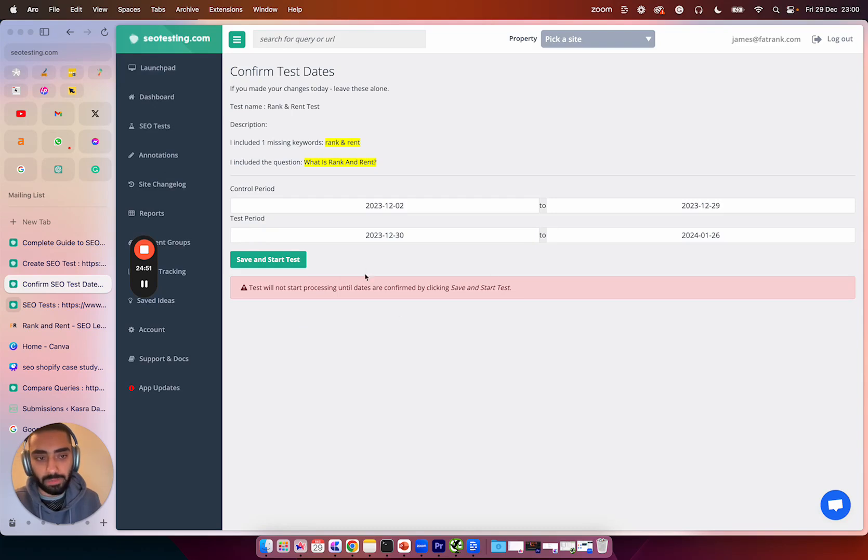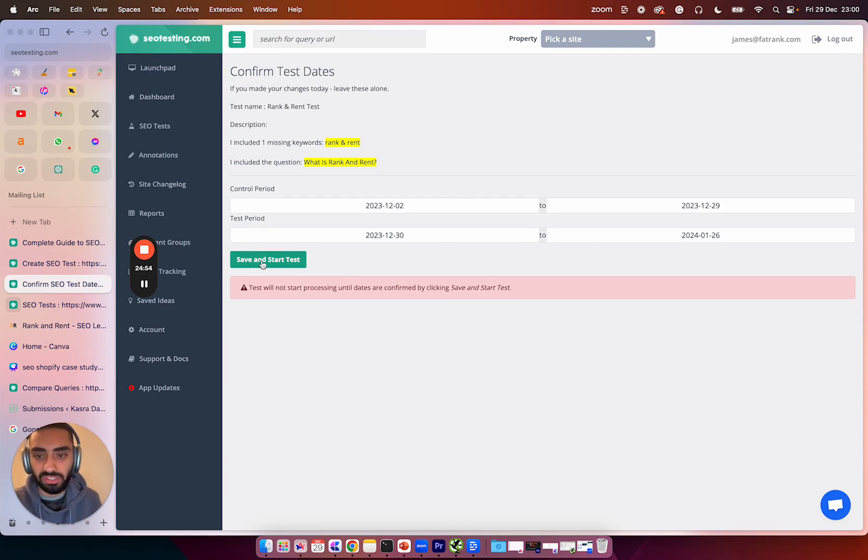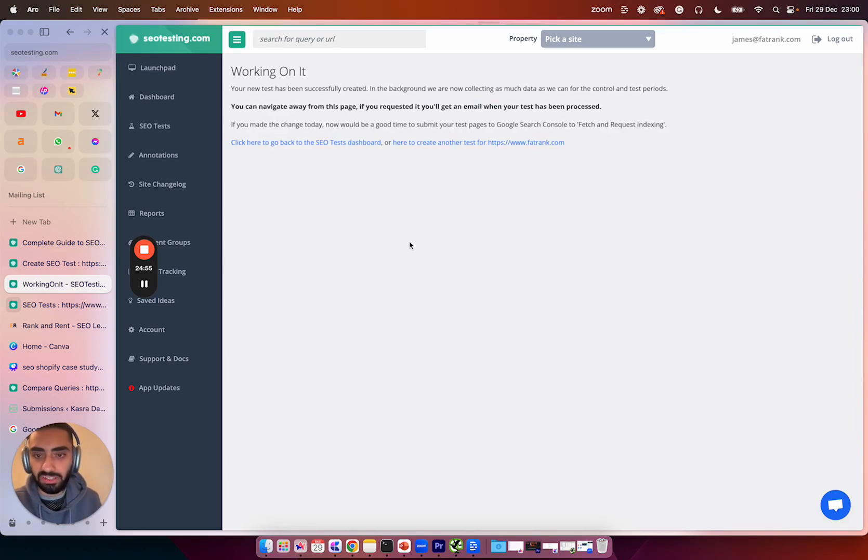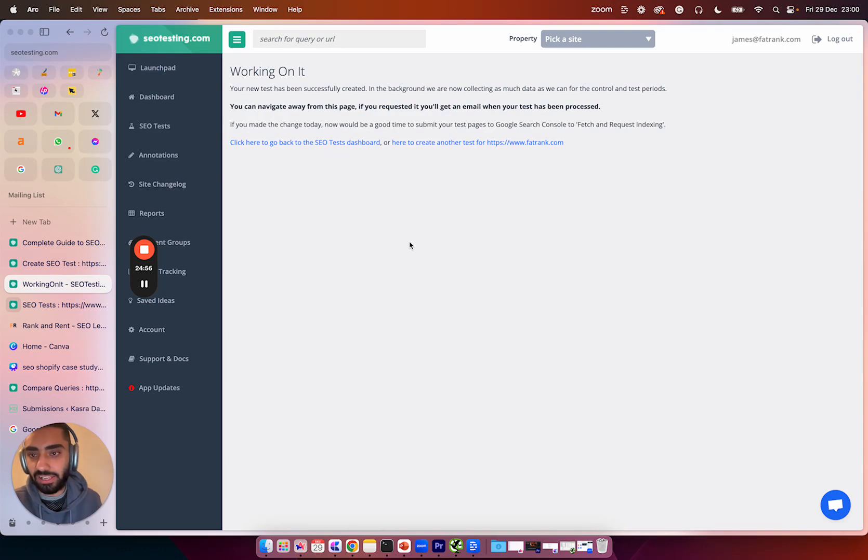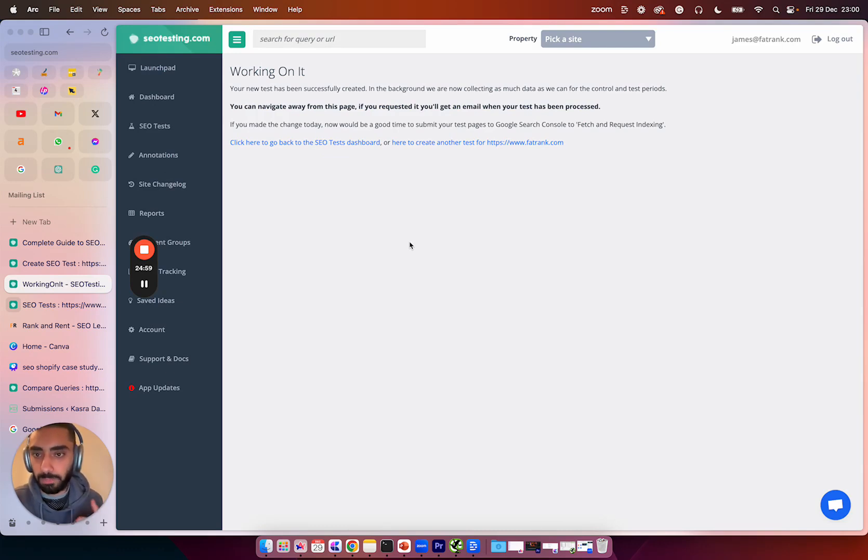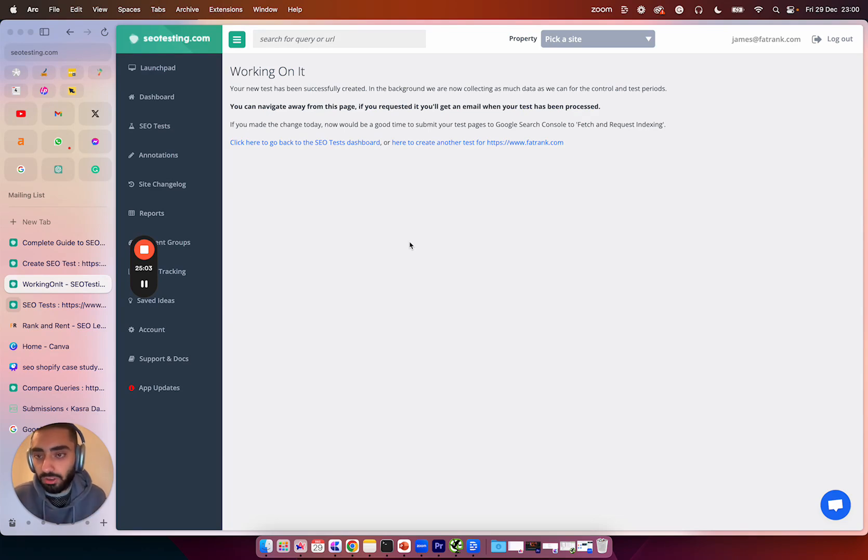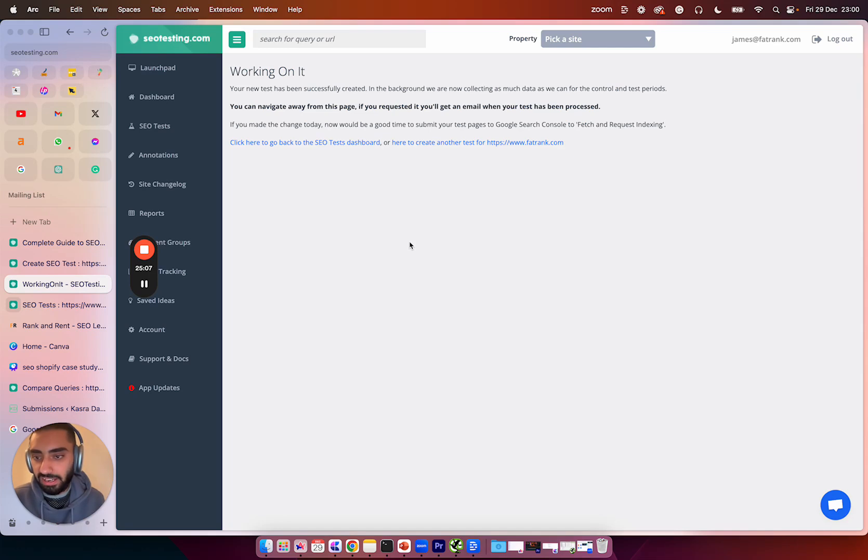So once you've pressed create test, you will then be presented by this. And this is just the test period. So I'm just going to click on save and start test. And that has created our first test. Now you can do this for as many pages as you want. You can add in as many questions that are obviously relevant to each page as you want. And you can also add in as many missing keywords as you want.